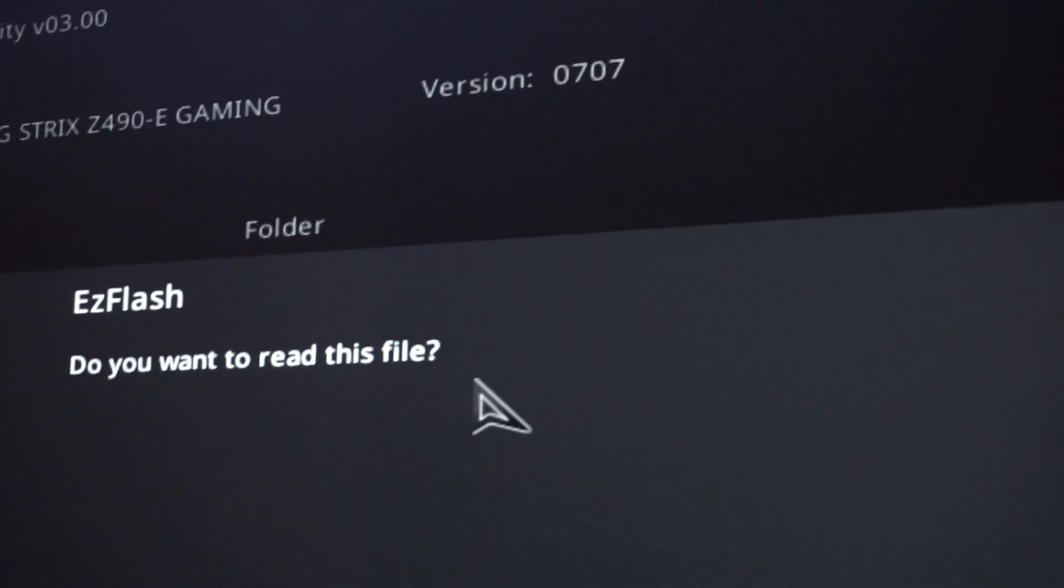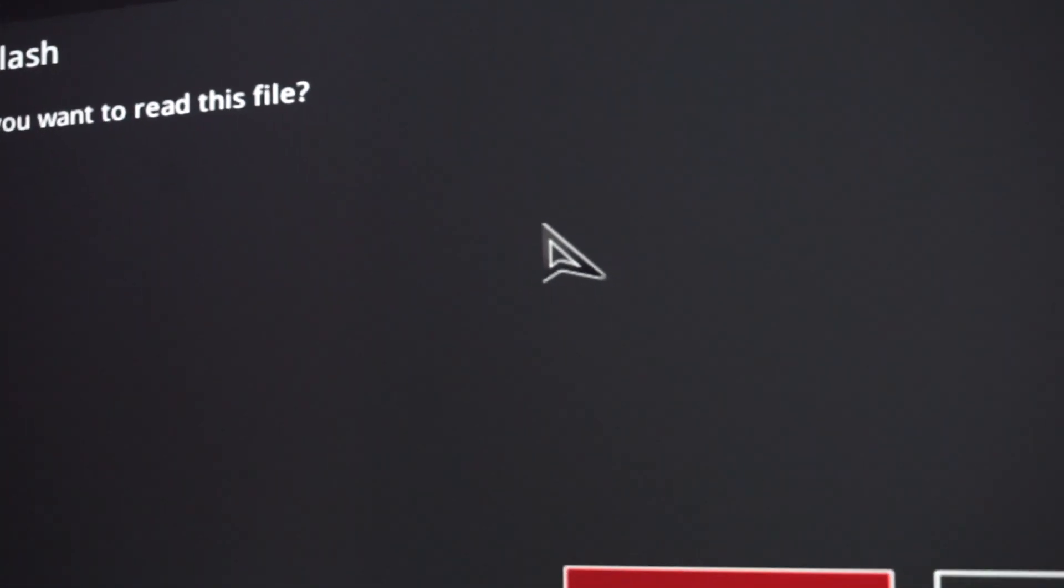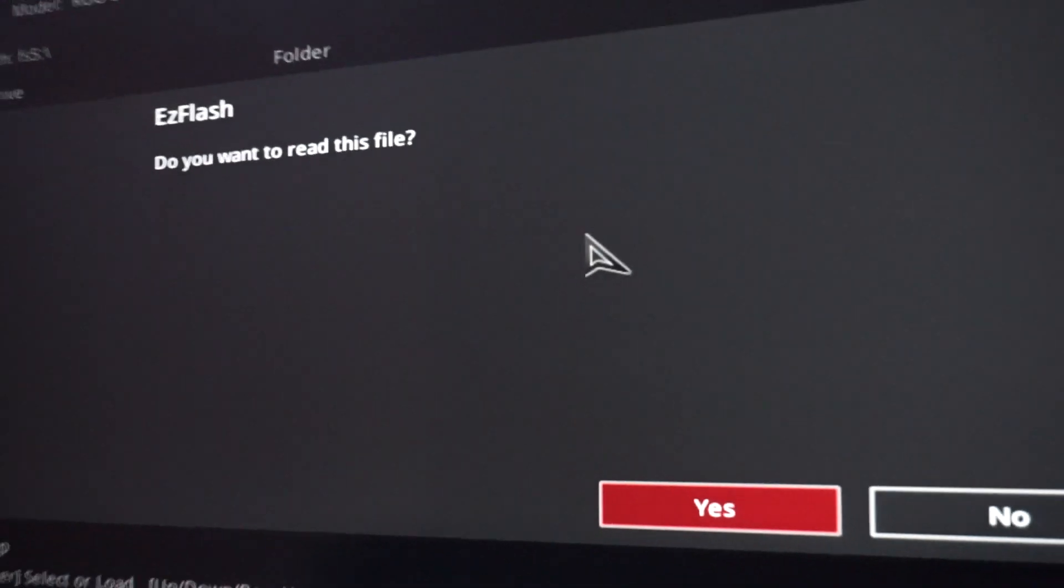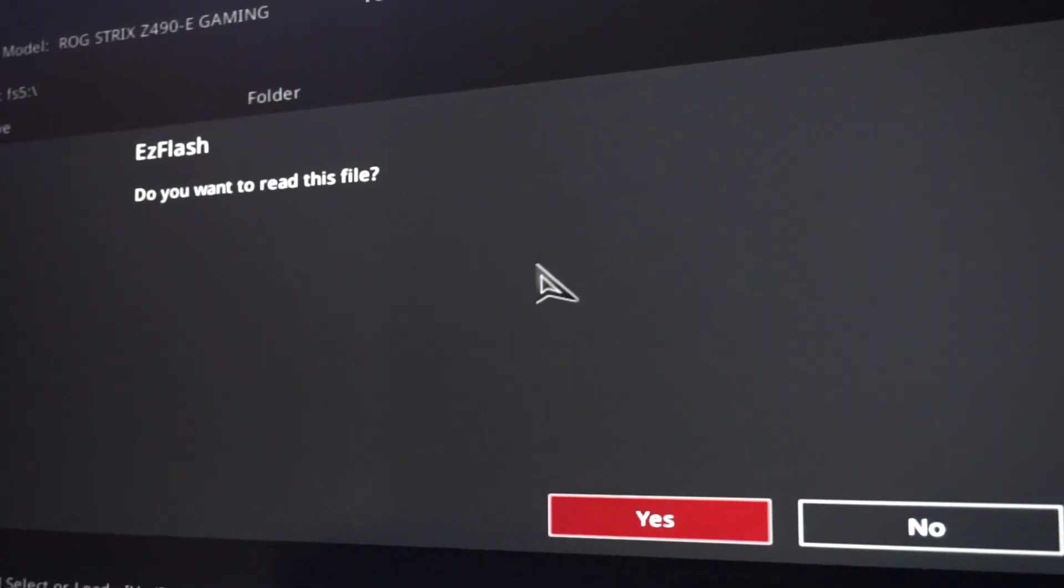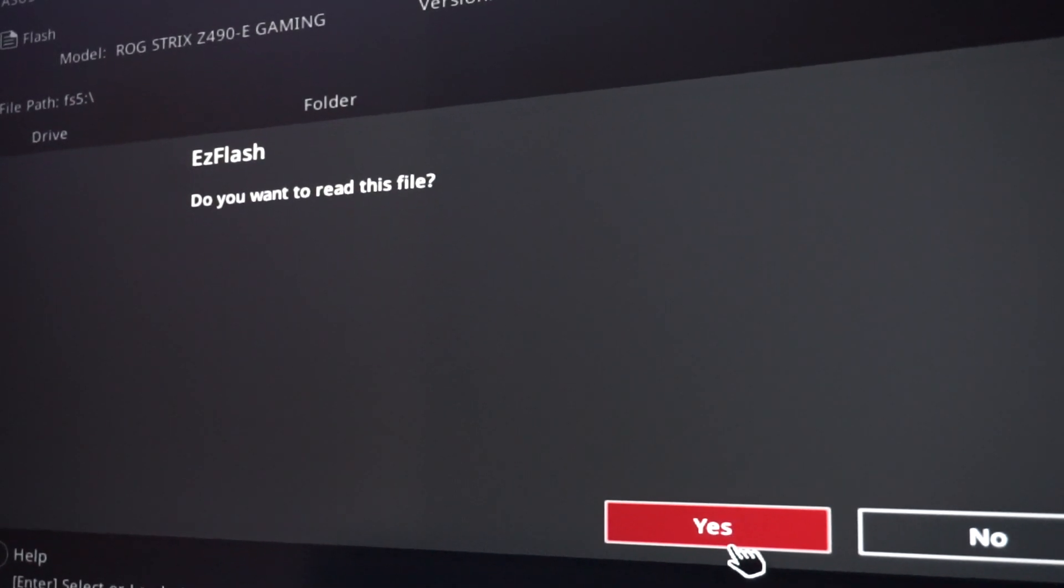Do you want to read this file? Press Yes. Hopefully everything will work.